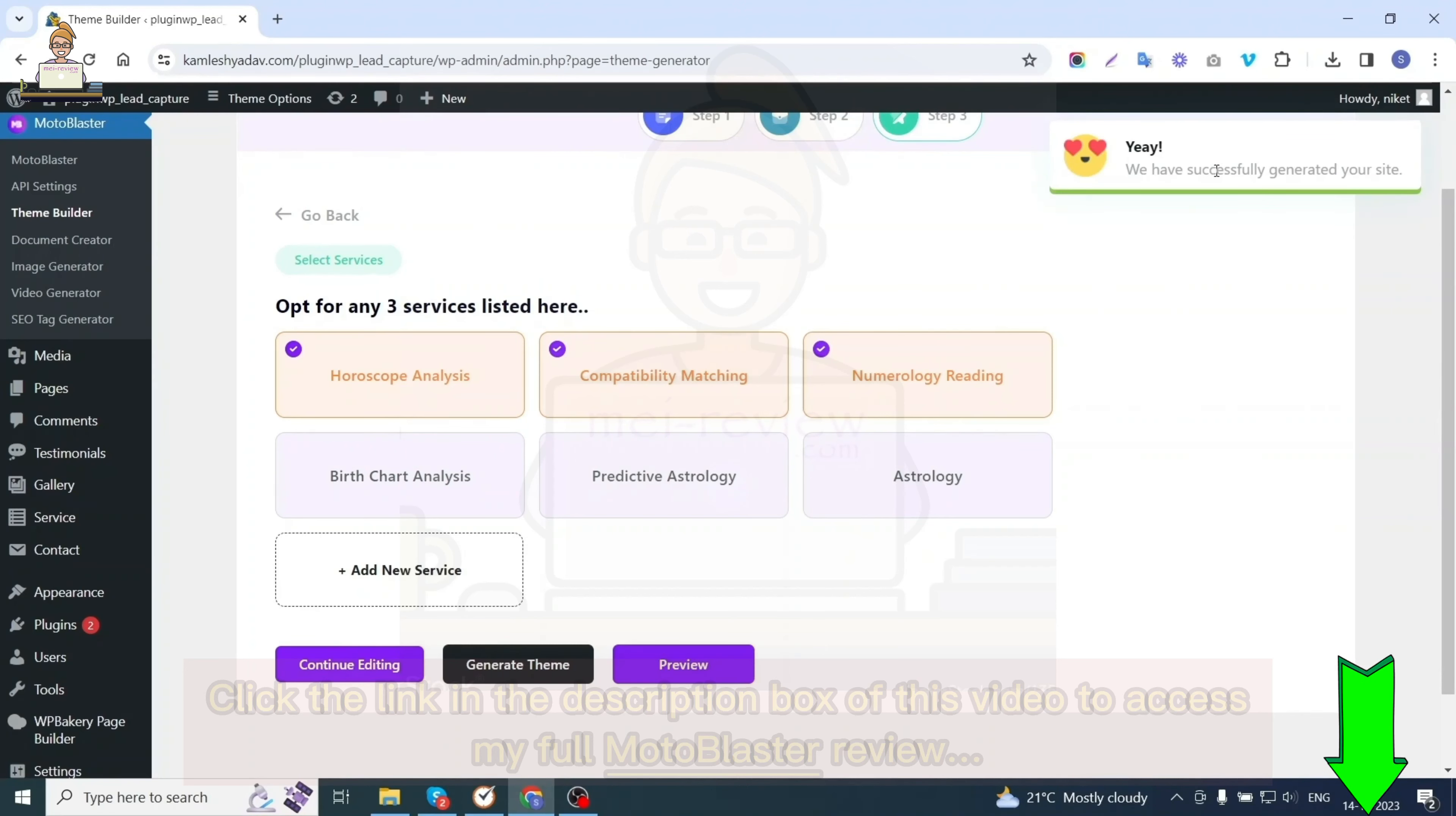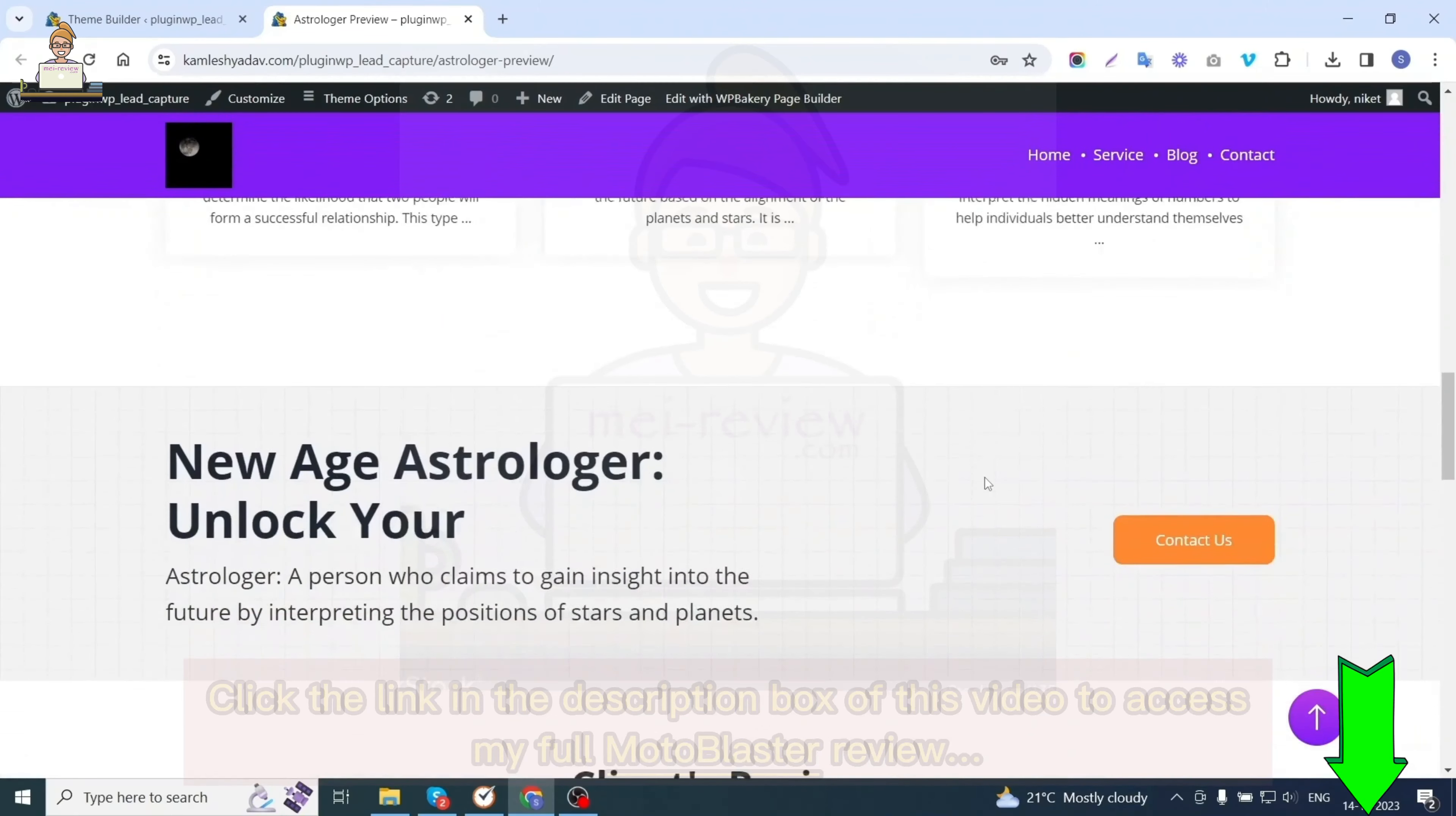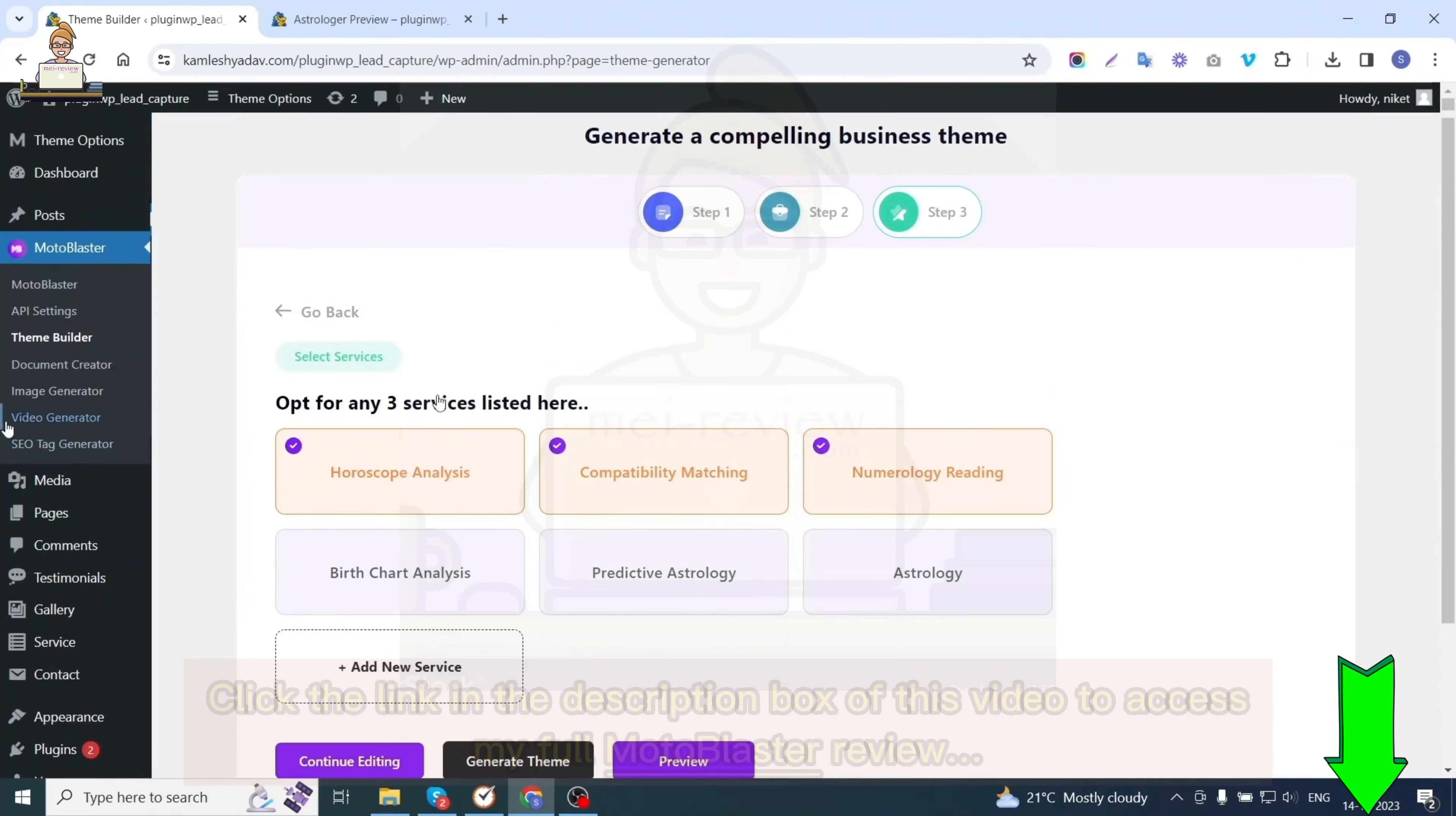You can see the theme has been generated. You'll get a button to preview your website. As you can see, I was able to create this stunning website within minutes without any hassle and even without touching a single line of code.